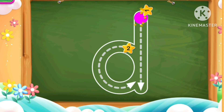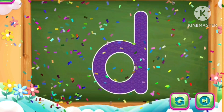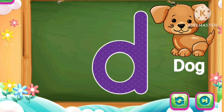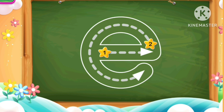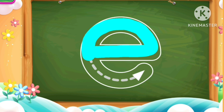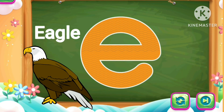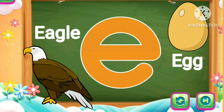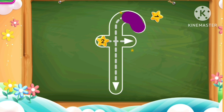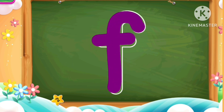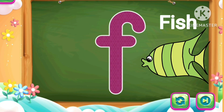D, pink color. D D for dog, drums. E, light blue color. E E for eagle, egg. F, purple color. F F for fish.